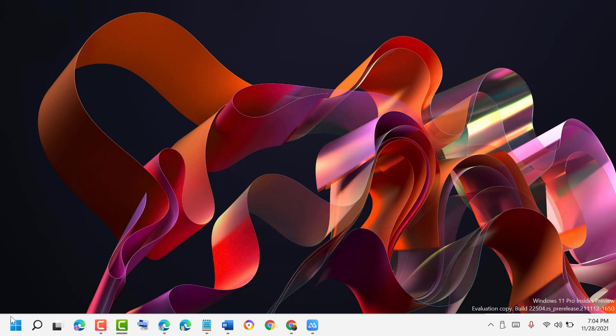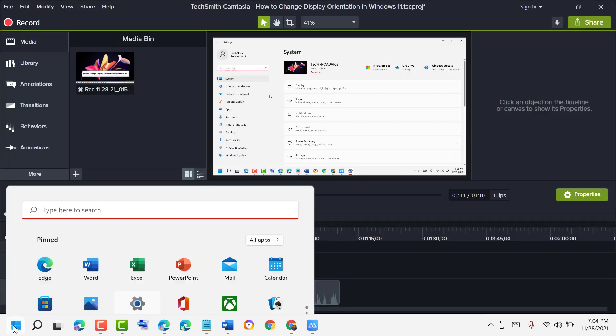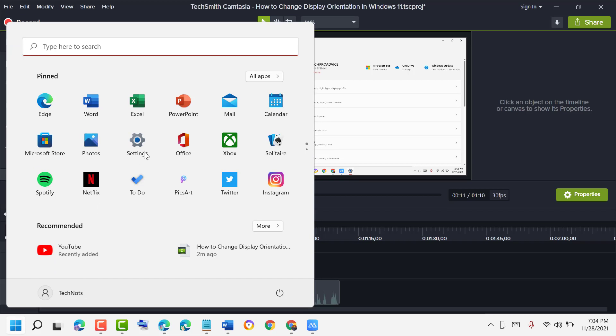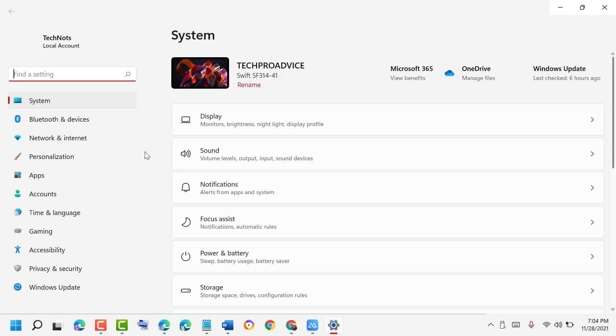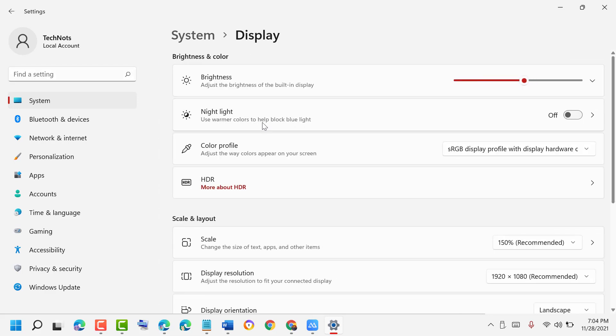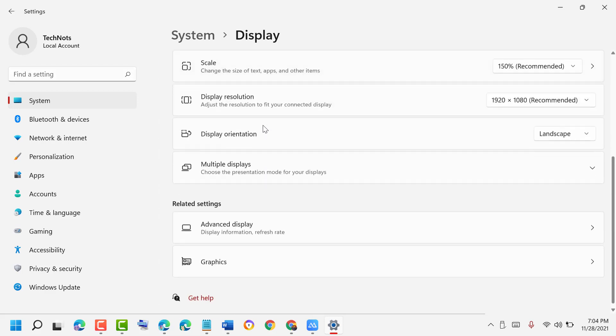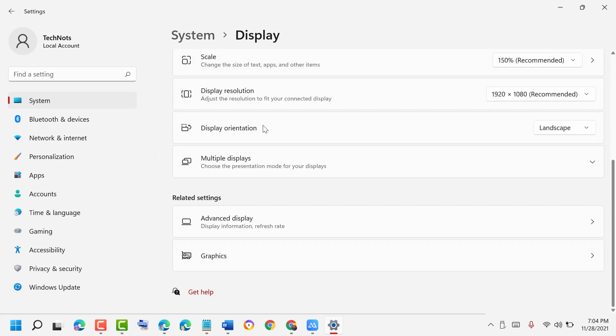Click on the Windows icon, then click on Settings. Now in here, click on Display, scroll down and click on Graphics.